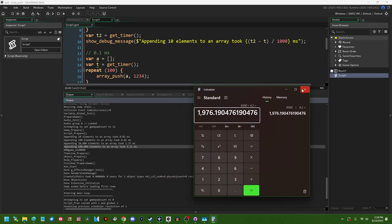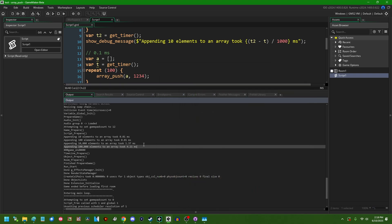And the reason that this scales so, this isn't just a matter of like a constant time speed up like it may be a more efficient way to access memory or something like that like you might expect when other functions in game maker see optimizations. This is an entirely different way of handling memory internally.